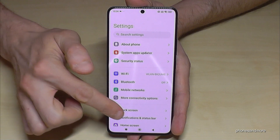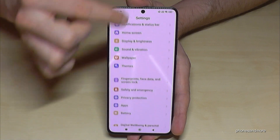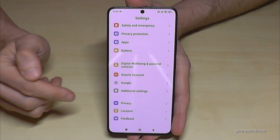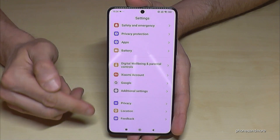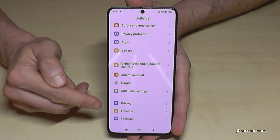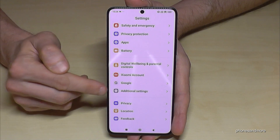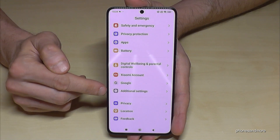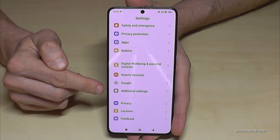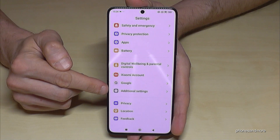Once in Settings, scroll down almost to the end. On the fourth position from the bottom, you will find "Additional Settings".